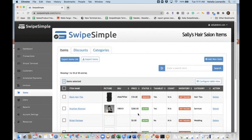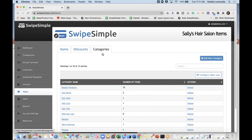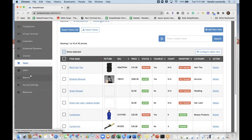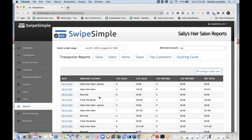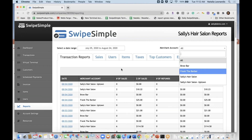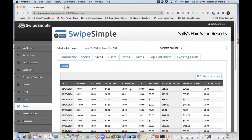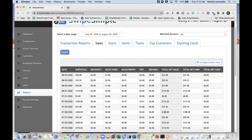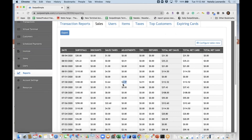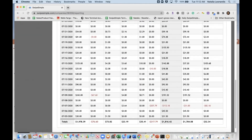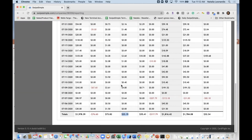For items, you can import items, set up discounts, categories — everything is in the cloud. We support multiple users. The robust reporting for Sally's Hair Salon, which has multiple merchant accounts, allows her to view activity on each location or all of them. In the sales report, you can see the adjustment collected for the day and drill down to see exactly what the merchant collected.